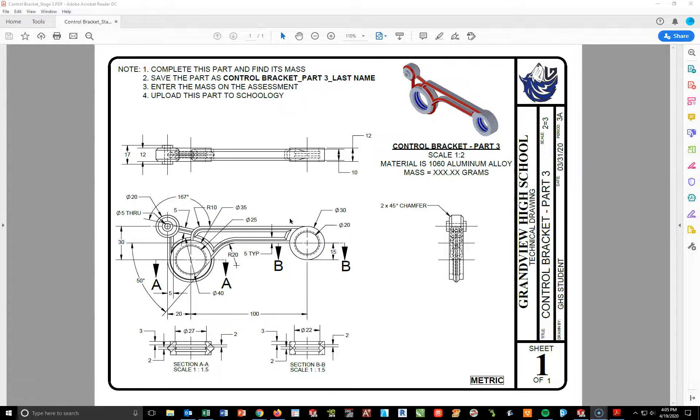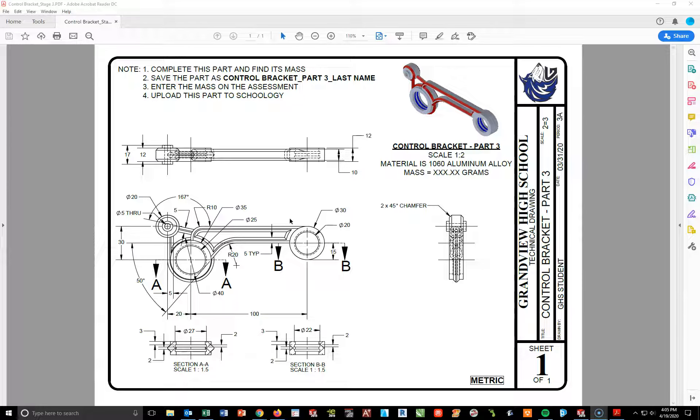Okay, so this is going to be the third and final video for the Control Bracket, for Control Bracket Part 3. The subsequent two videos are for Part 1 and Part 2.